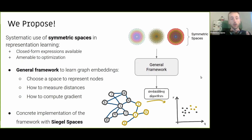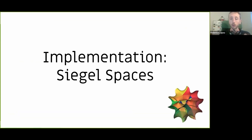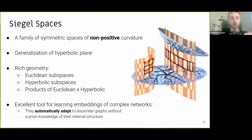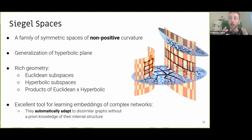Since studying this framework is a bit complicated in an abstract way, we will look at one concrete implementation for Siegel Spaces, which is the one we propose in the paper as well. We choose this family of symmetric spaces of non-positive curvature because they are a generalization of the hyperbolic plane. Siegel Spaces have a very rich geometry that combines Euclidean subspaces, hyperbolic subspaces, and products of Euclidean cross-hyperbolic. In one single space, you can have the best of both worlds — combining these two different geometries into one unified approach — making them an excellent tool for learning embeddings of complex networks that automatically adapt without any prior knowledge of the internal graph structure.